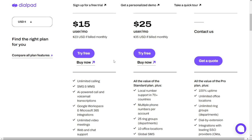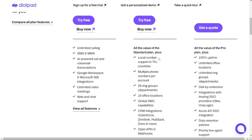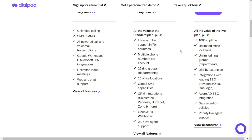If you need more advanced features, you can upgrade to the Pro plan for $25 per user per month, or $35 if billed monthly. You get all the features of the Standard plan, plus local number support in 70+ countries, multiple phone numbers per account, 25 ring groups or departments, 10 office locations, global SMS capabilities, CRM integrations including Salesforce, Zendesk, HubSpot, Zoho and more, open APIs and webhooks, and 24/7 live agent support.